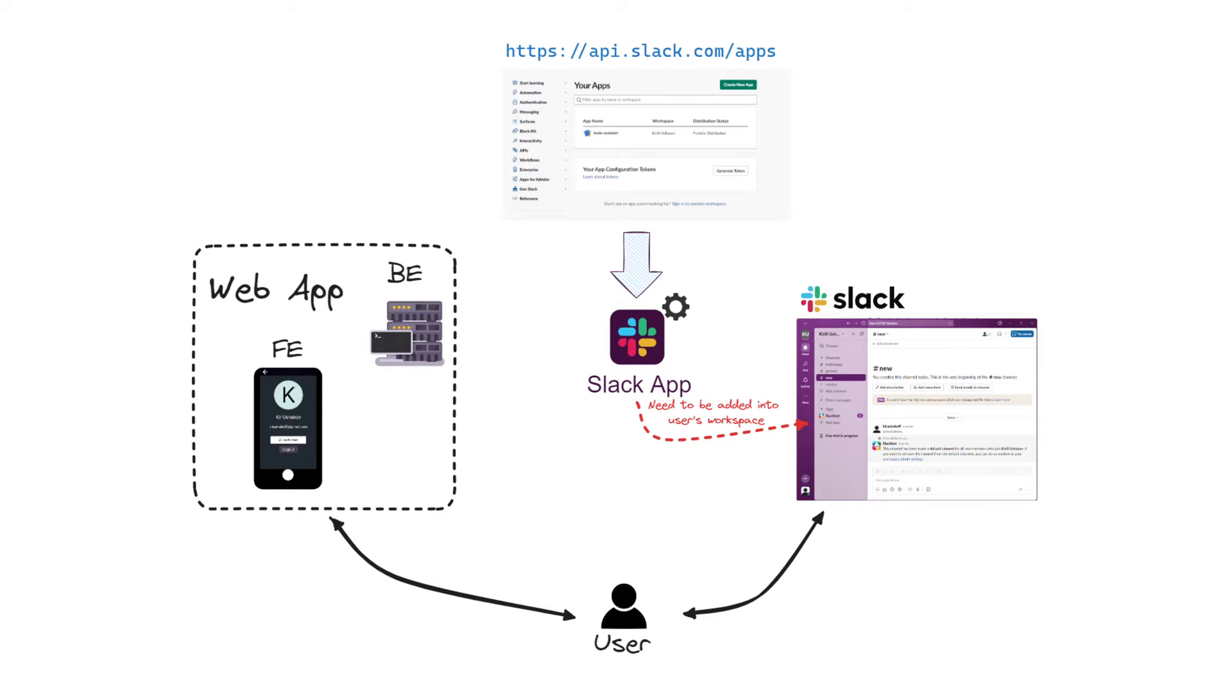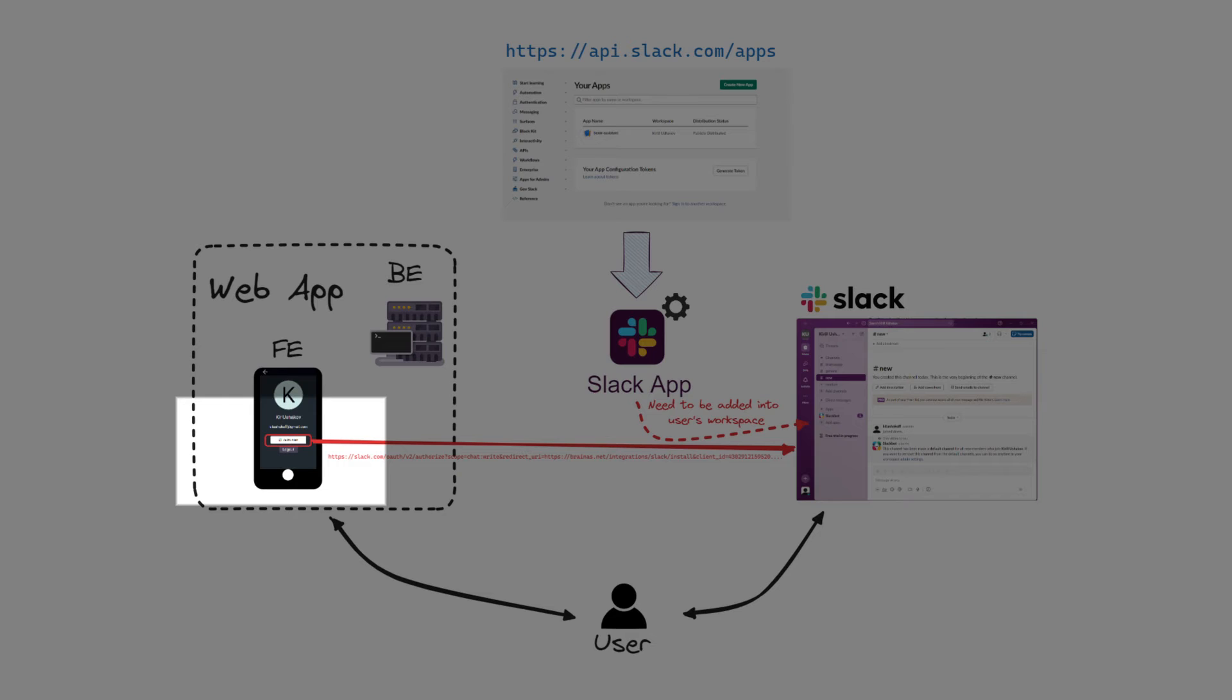So, the question is, how do you give the user the ability to install the Slack app in their workspace? To do this, we need to add a special Add to Slack button to the frontend interface of the web application.